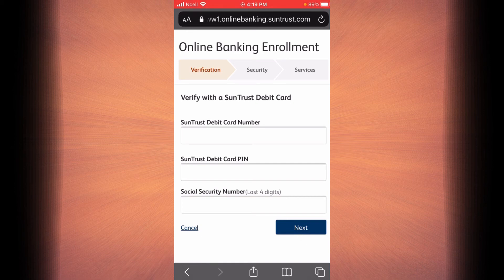When you tap on next, you're going to answer some security questions. Then you will be setting up a user ID and password for your online banking enrollment. And finally, you will be reading the terms and conditions and services provided by online banking. At the end of this process you're going to be registered, and you can use online banking of SunTrust bank.